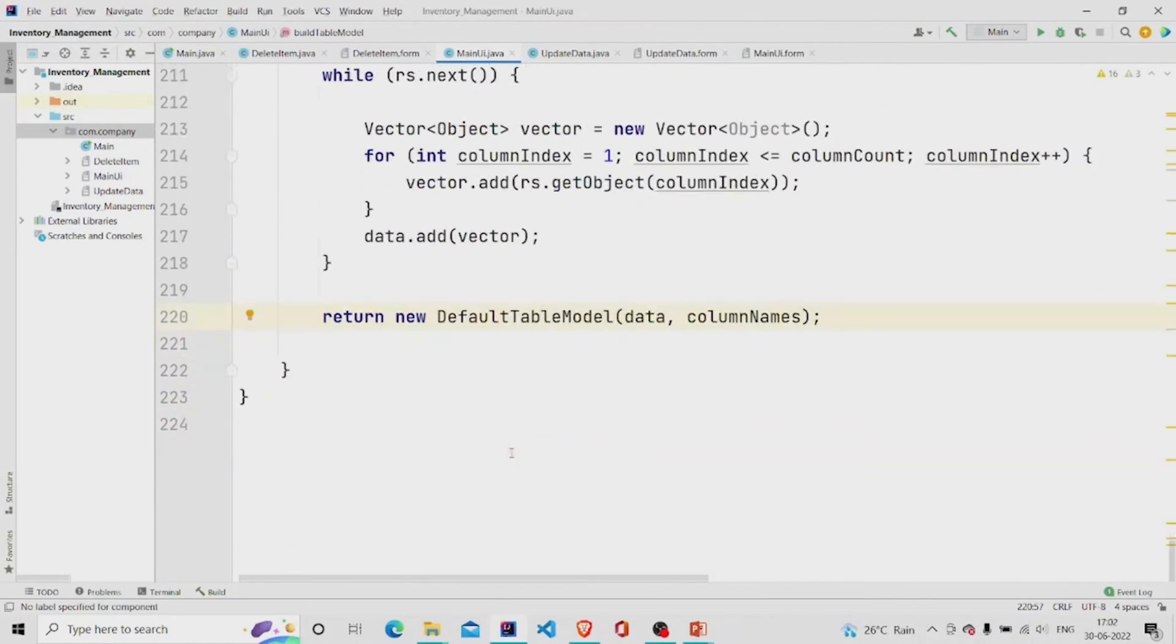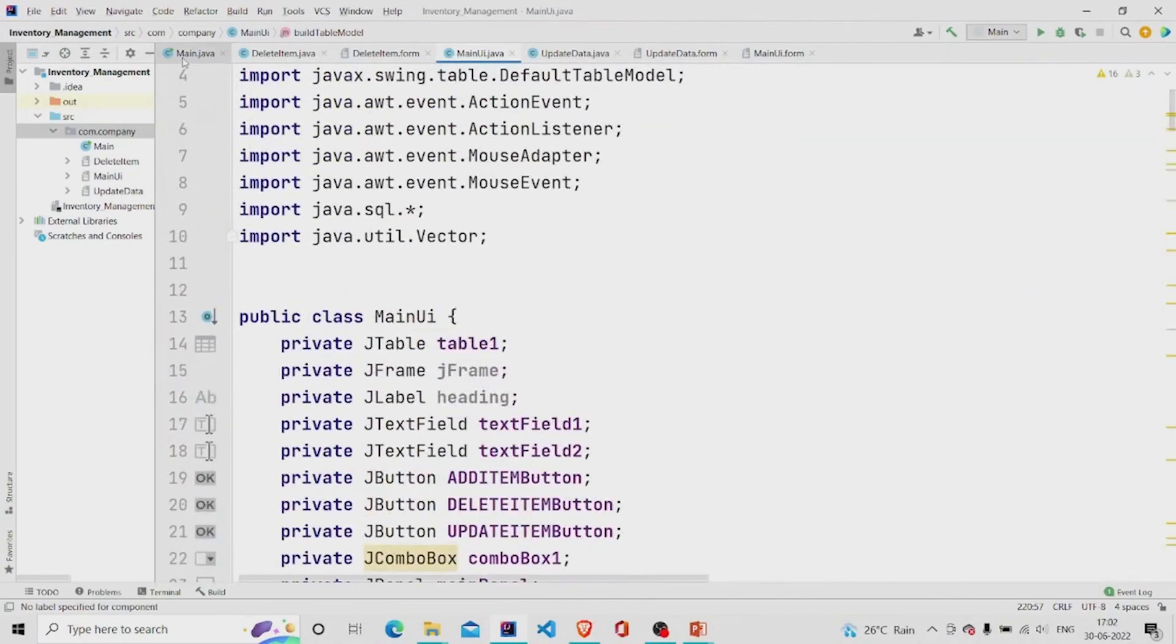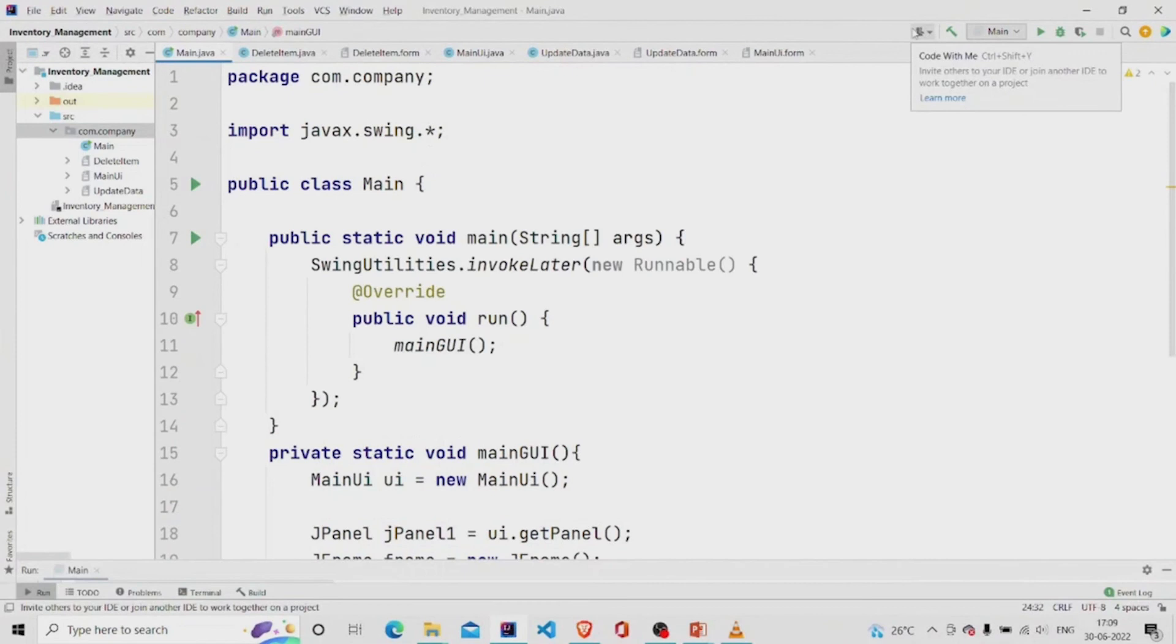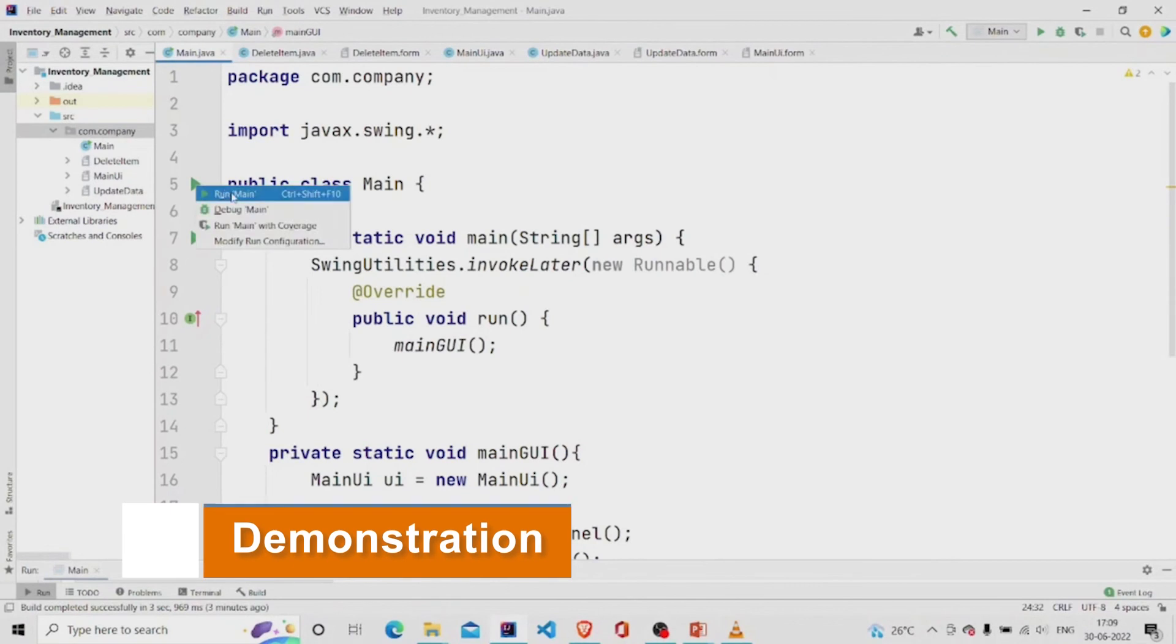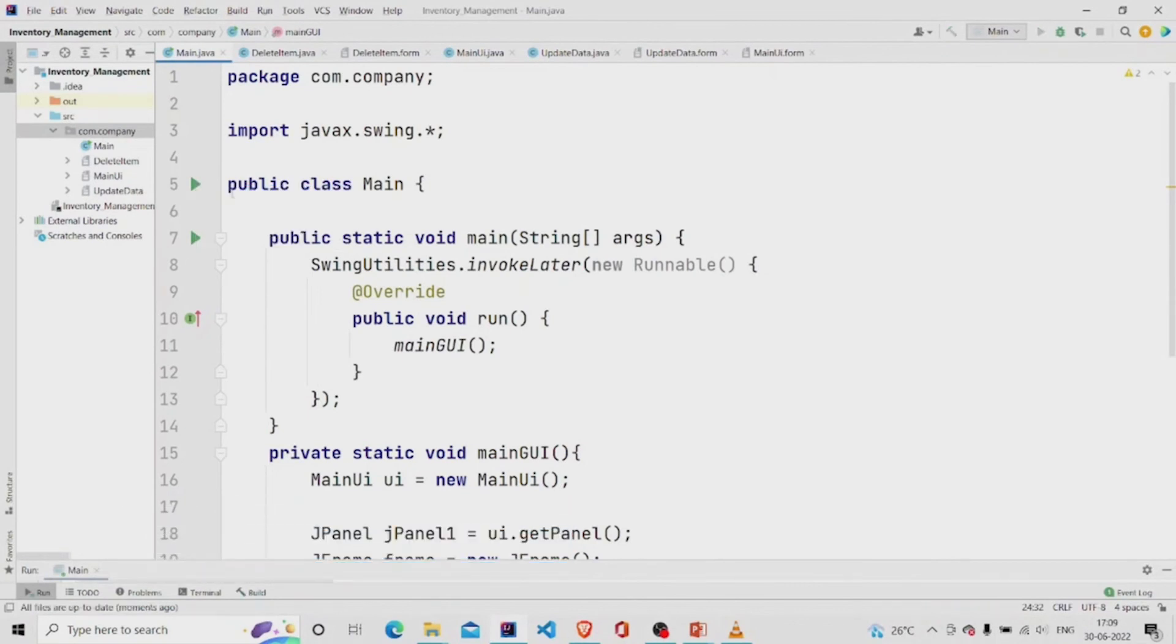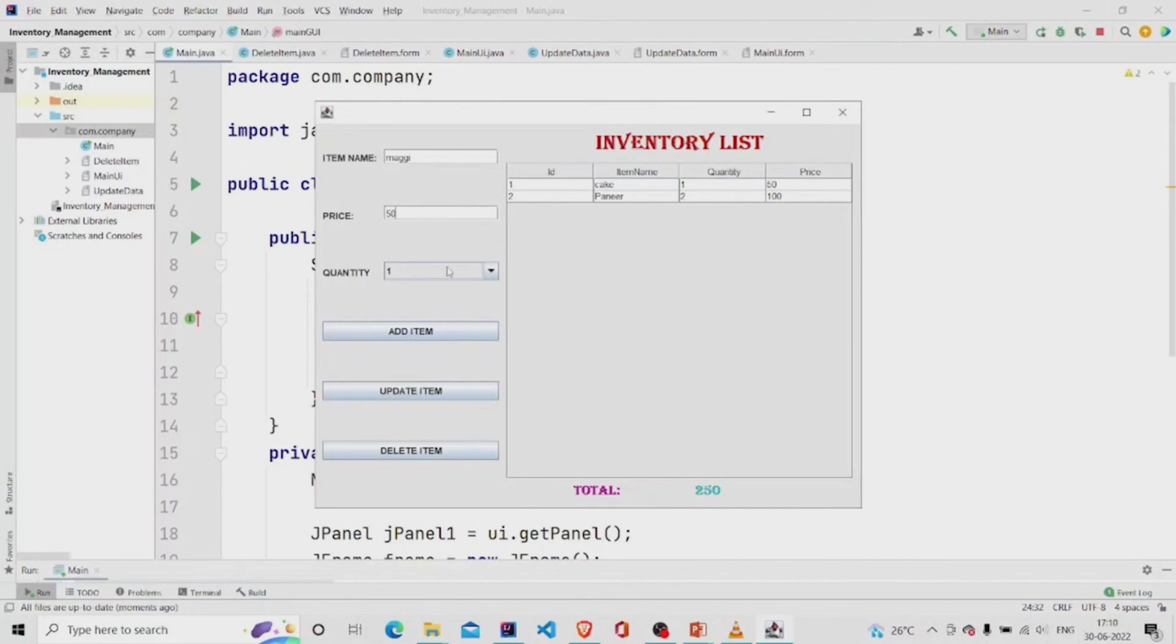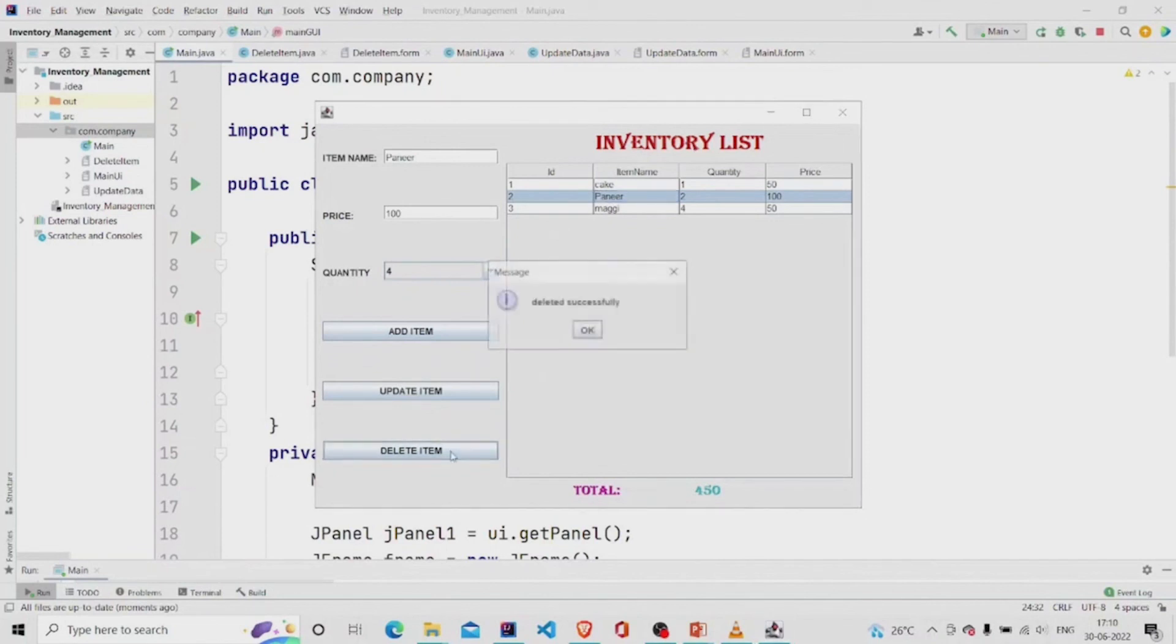Let's run this program. Let's run it. We can add an item. Let's say Maggie, price 50, quantity 4, add item. It gets added. And let's delete this item. It got deleted.